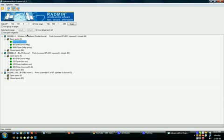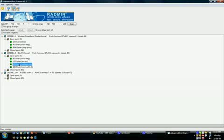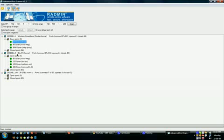That's how you use Advanced Port Scanner. You can find vulnerabilities or exploits for these ports, and you can also close certain ones to make sure that your network is secure.